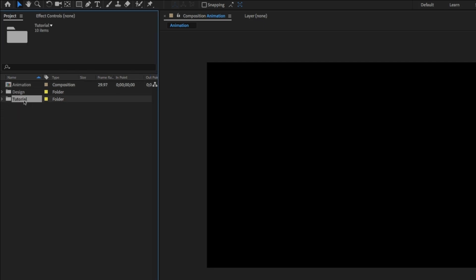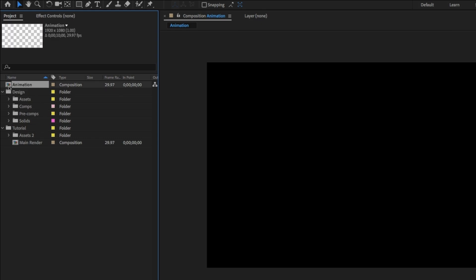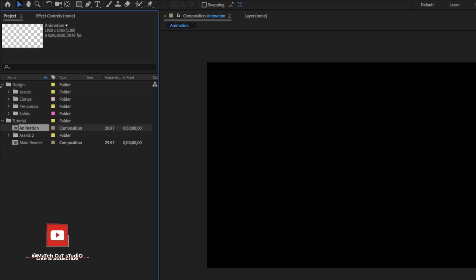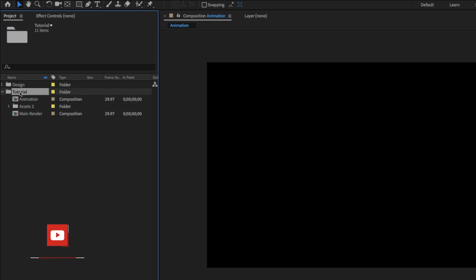Today we're going to work with this folder called Tutorial, and I will give you my full project file download link in my description. Make sure to follow my Patreon page and subscribe and like my YouTube channel.